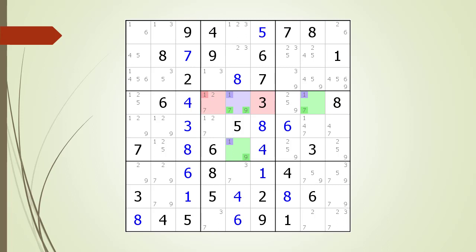We have highlighted an XYZ wing pattern to explain what it is we are looking for in the puzzle. The first piece of terminology is the cell highlighted in light purple. This is called the pivot cell of the XYZ wing.